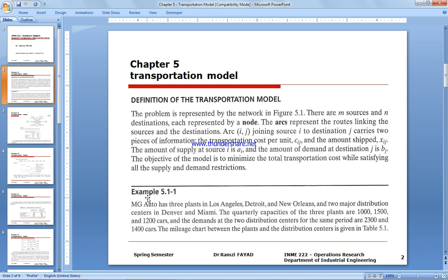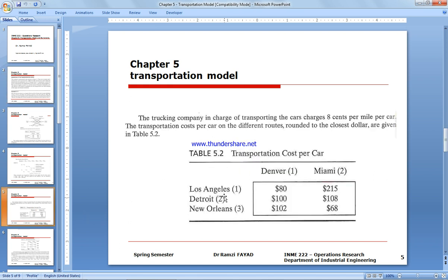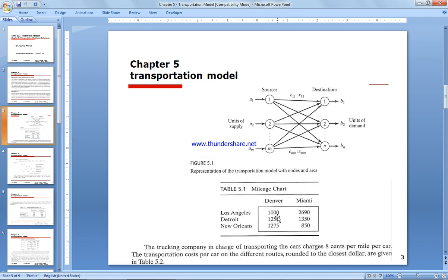We have a car company moving cars from three sources — Los Angeles, Detroit, and New Orleans — to two major distribution centers: Denver and Miami. This is taken from an operations research textbook. The quarterly capacity of the three plants are 1,000, 1,500, and 1,200 respectively. We also have the demand and a mileage chart between the plants and distribution centers, with three sources, three destinations, and a cost of eight cents per mile per car.